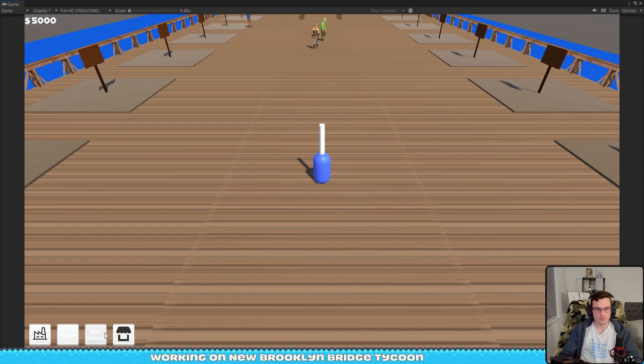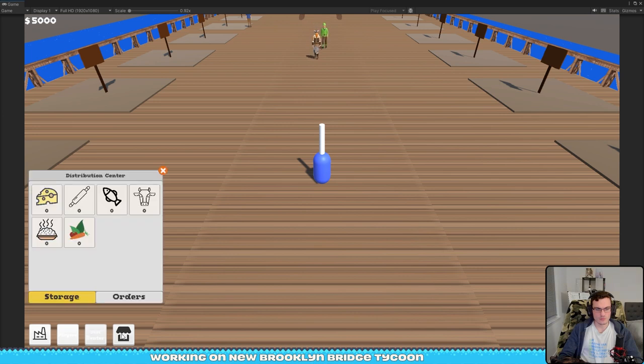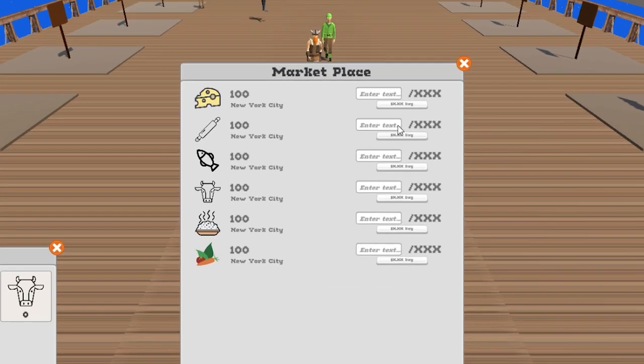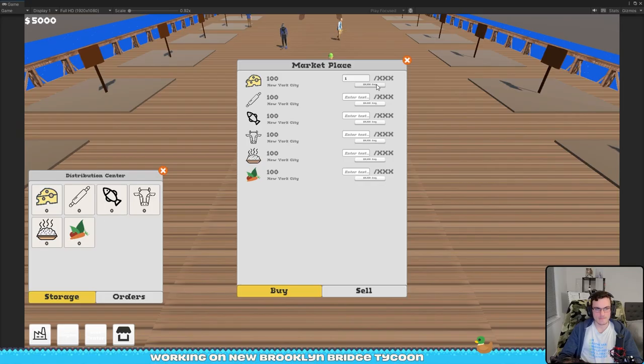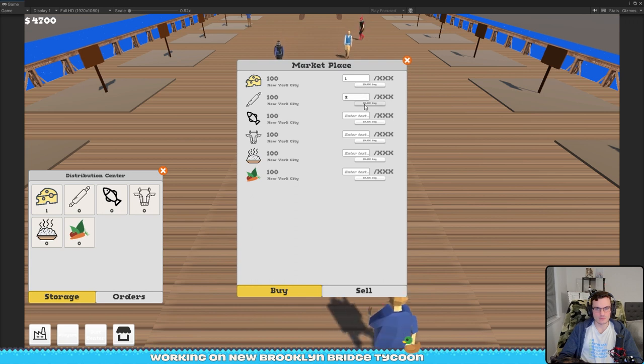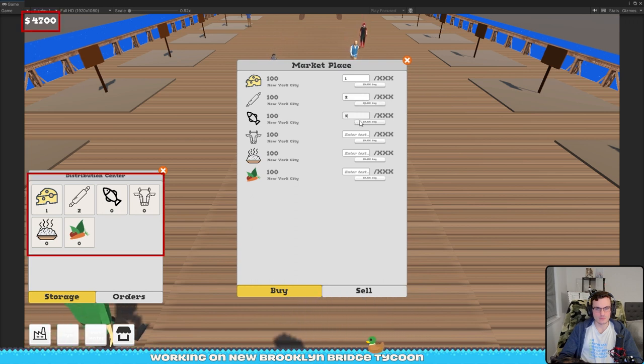And the last big update I did this week was to add the city to the marketplace. So now you can finally buy ingredients from the city itself and you don't have to support your competition.